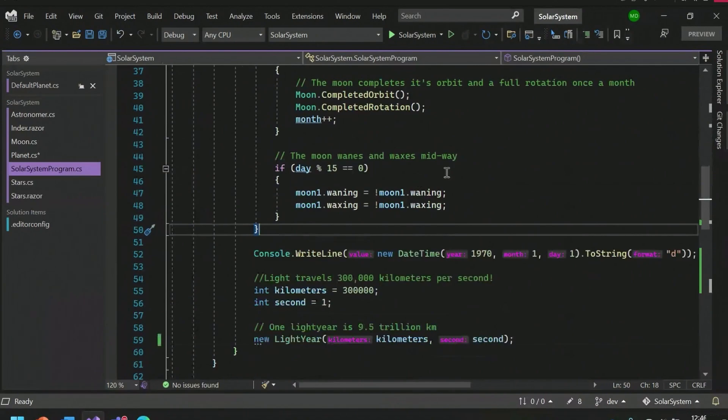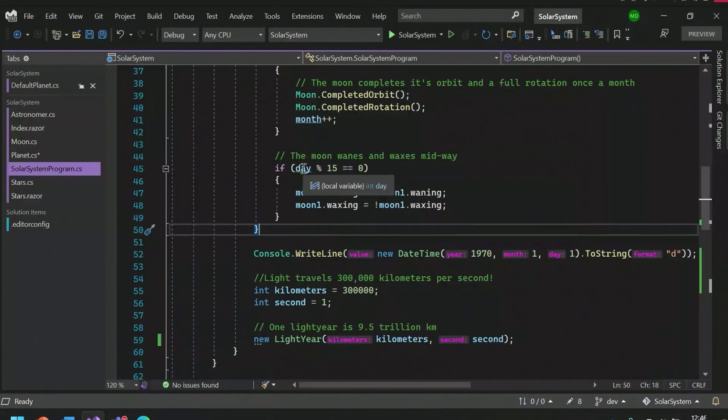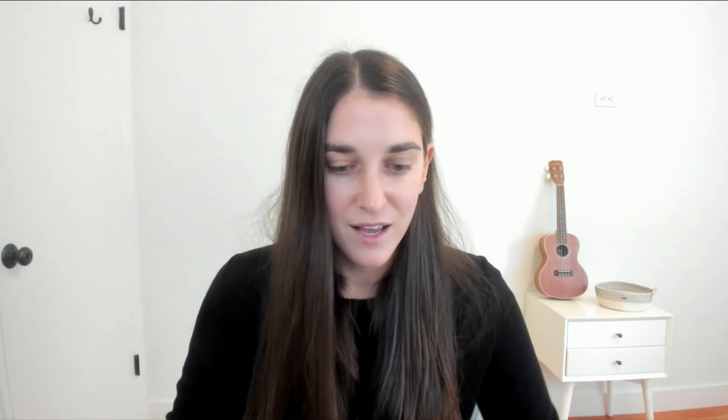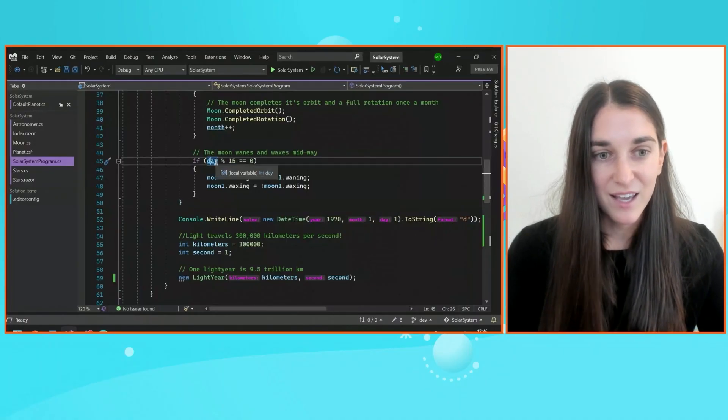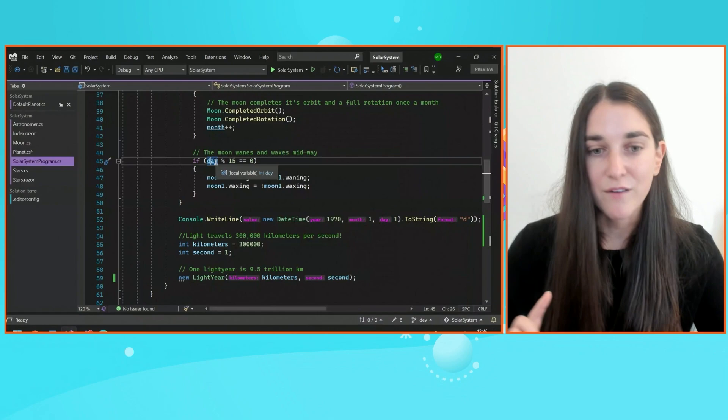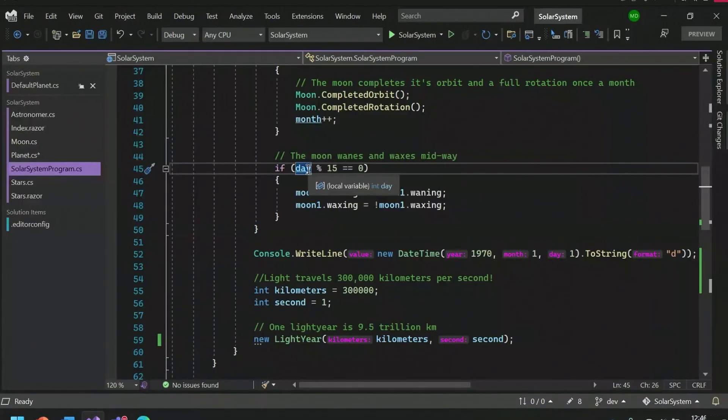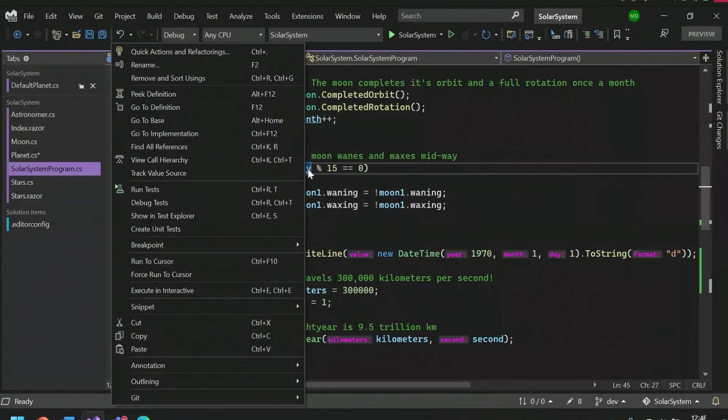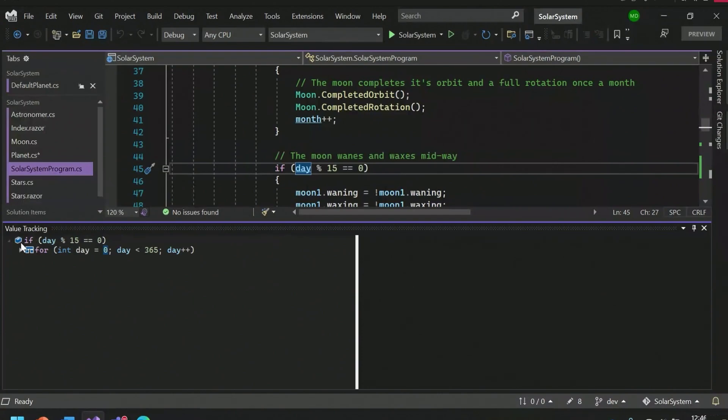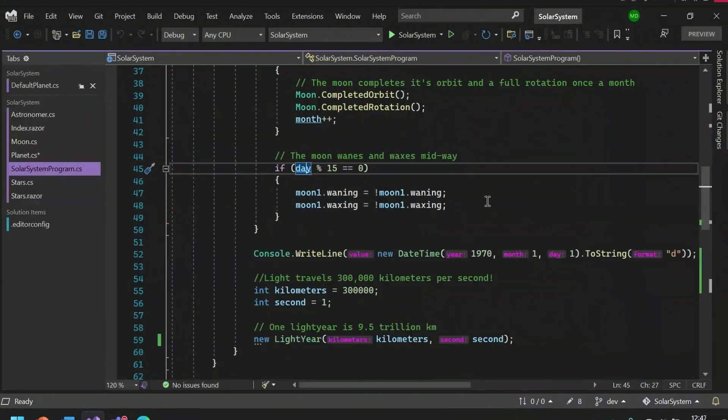Over here, you also might notice that I have this underline. This underline represents variables which I reassign. I have this turned on in Tools, Options. This underline is pretty much letting me know that this value is being written to multiple times in this method. I can also use the new value tracking feature to see details for how this value is being changed. Value tracking is available in the right-click menu. If I right-click on a member, I can just select the track value source command, which will open the value tracking window where I can go ahead and just analyze how this value is being changed throughout my code.